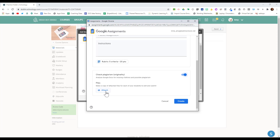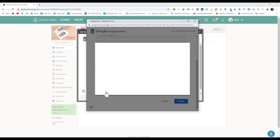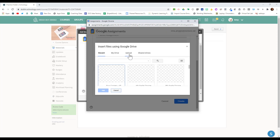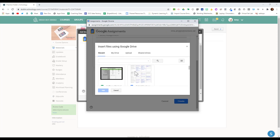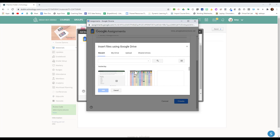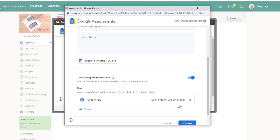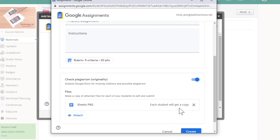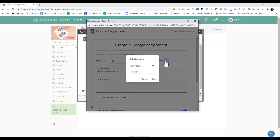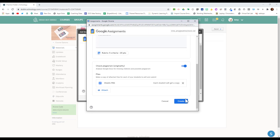Now I can attach any templates or links that I want for my students. I can find a template on my Google Drive and assign it directly to my students. Notice that right away it'll tell you that each student will get a copy of the files that you've attached here. At the top, you can add a due date if you would like to. Now we can go ahead and click Create.